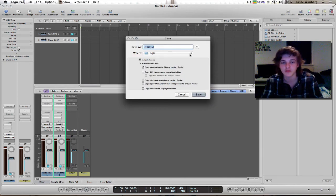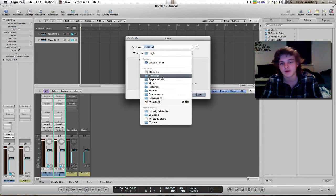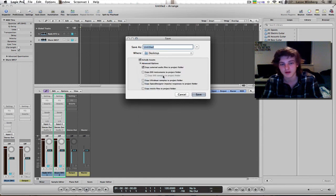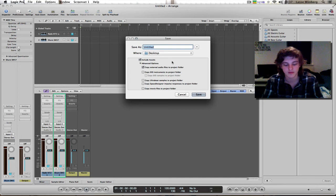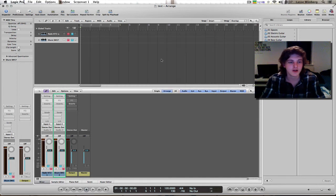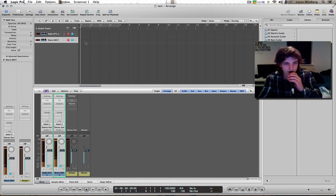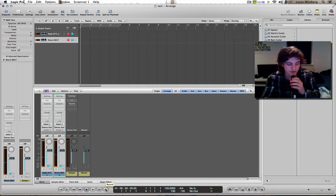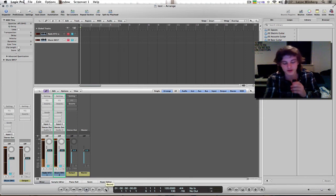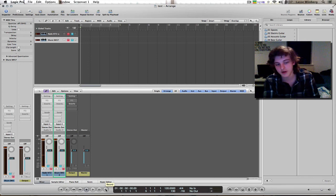It's gonna ask you for a place to save the project. Call it 'test'. It's pretty much ready to record. If I press this button or press R on my keyboard, it's gonna record.